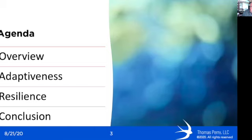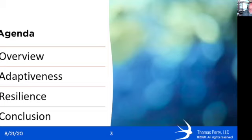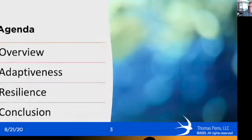Today's topic will cover three key points. We'll start with an overview, then go into the elements of adaptiveness in agility, cover the elements of resilience that are key to agility, and wrap things up with a conclusion. Today's webinar will be relatively brief, comparatively speaking.